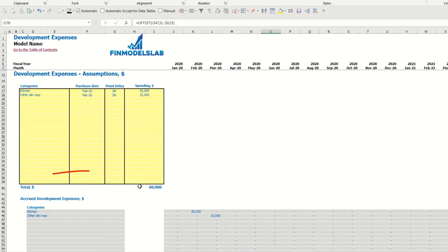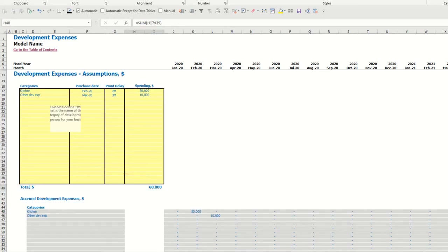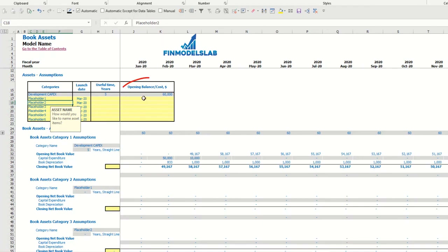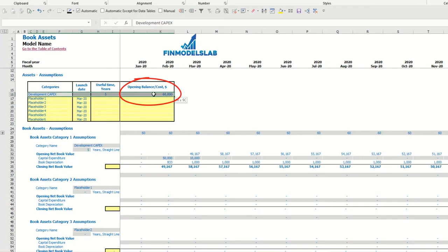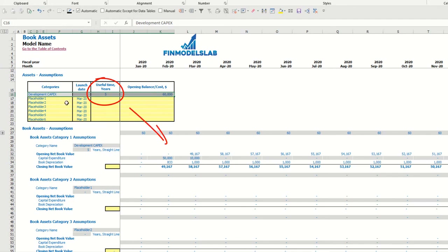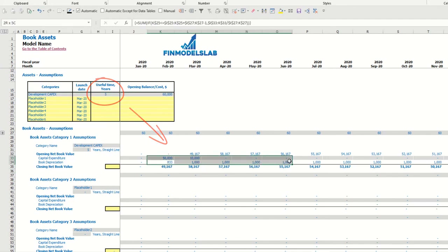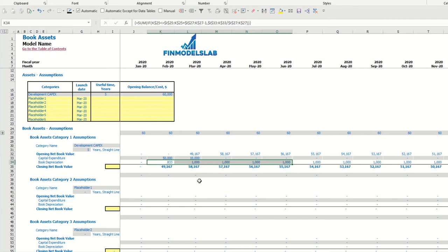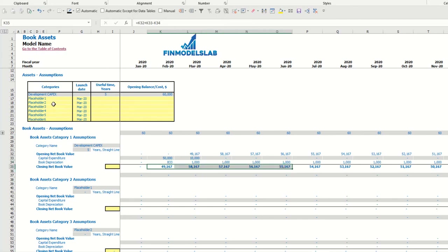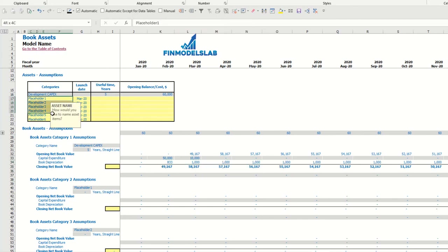The total amount of development expenses connected to the asset step you may see here. By default, the useful life for development capex is five years, so you may see the calculation of depreciation and closing net book value.